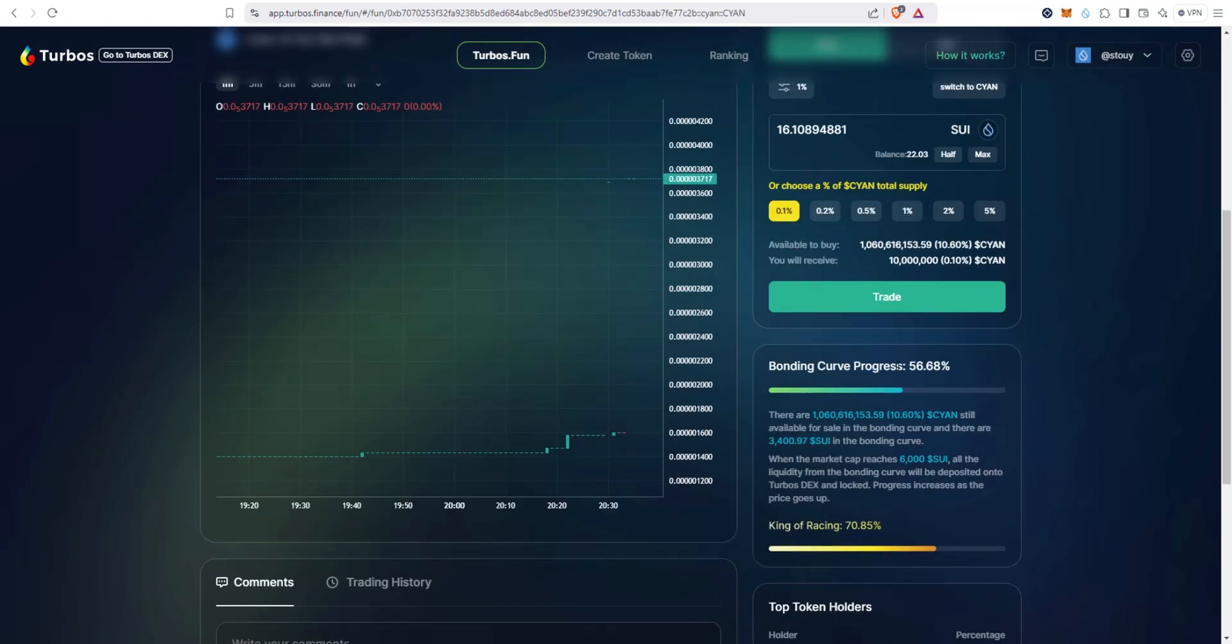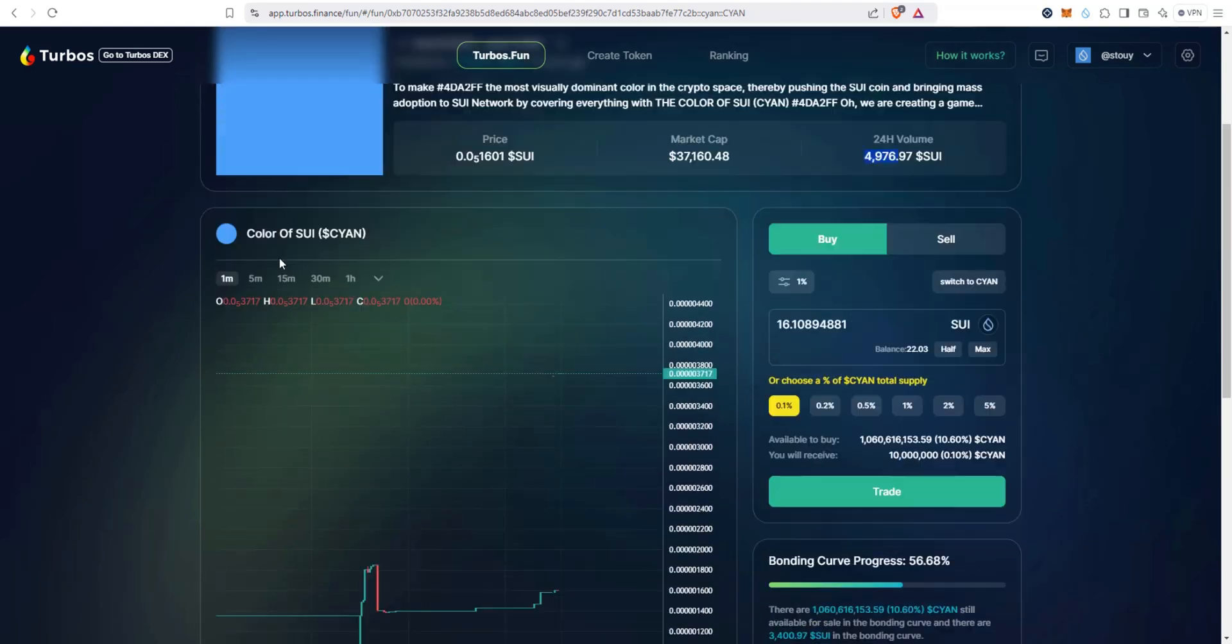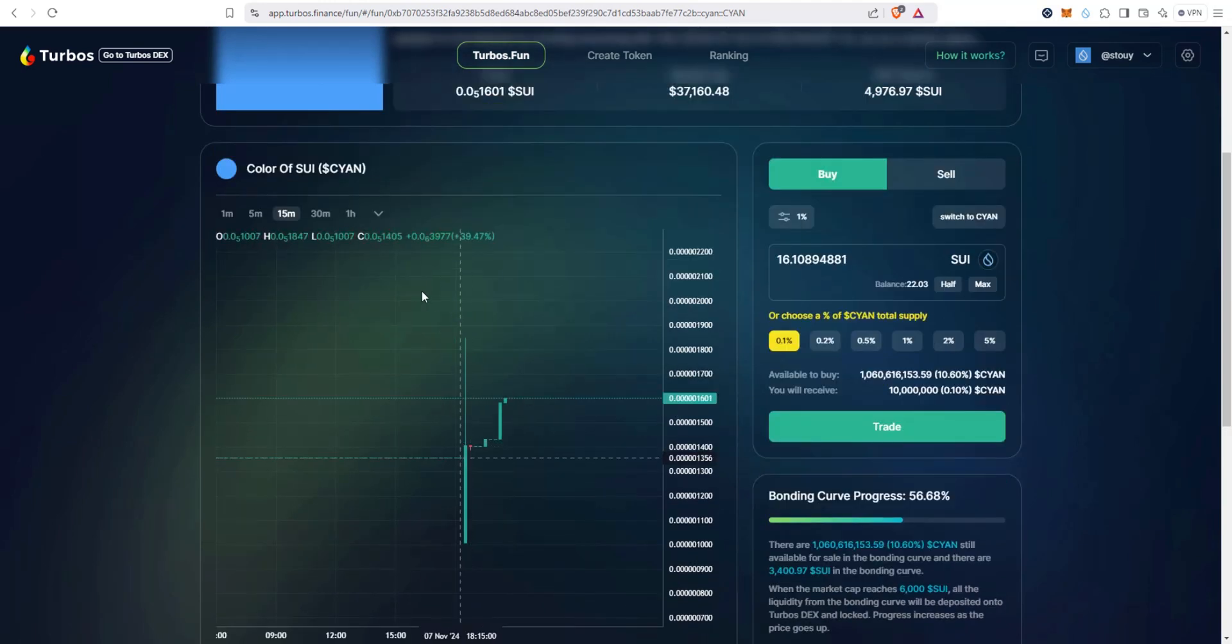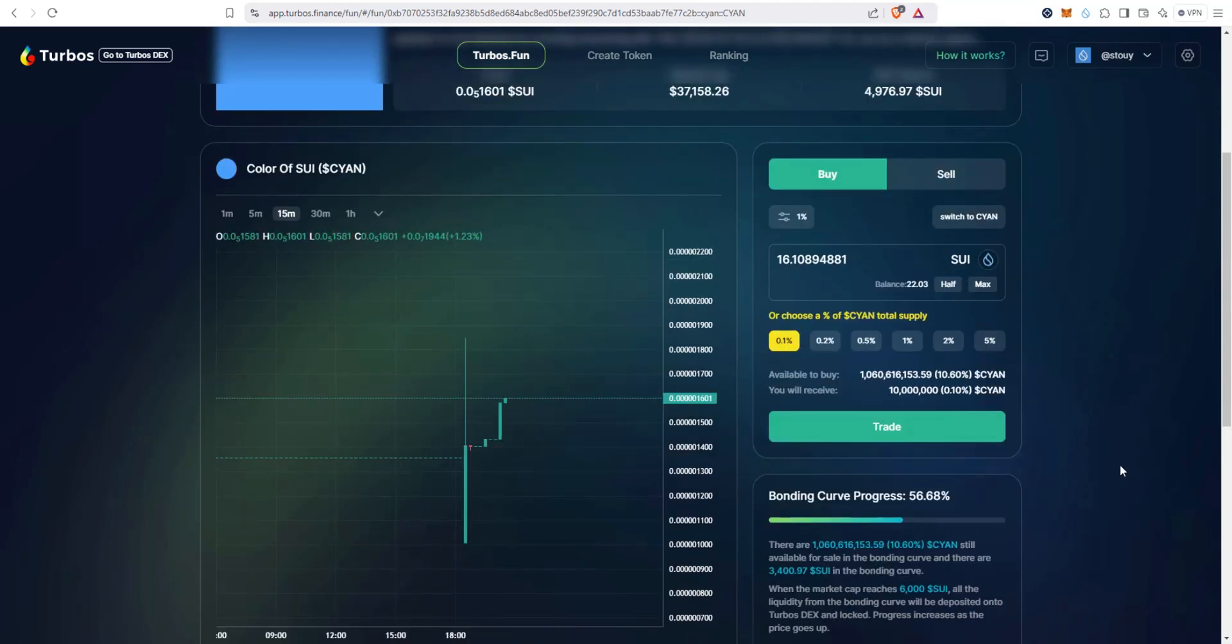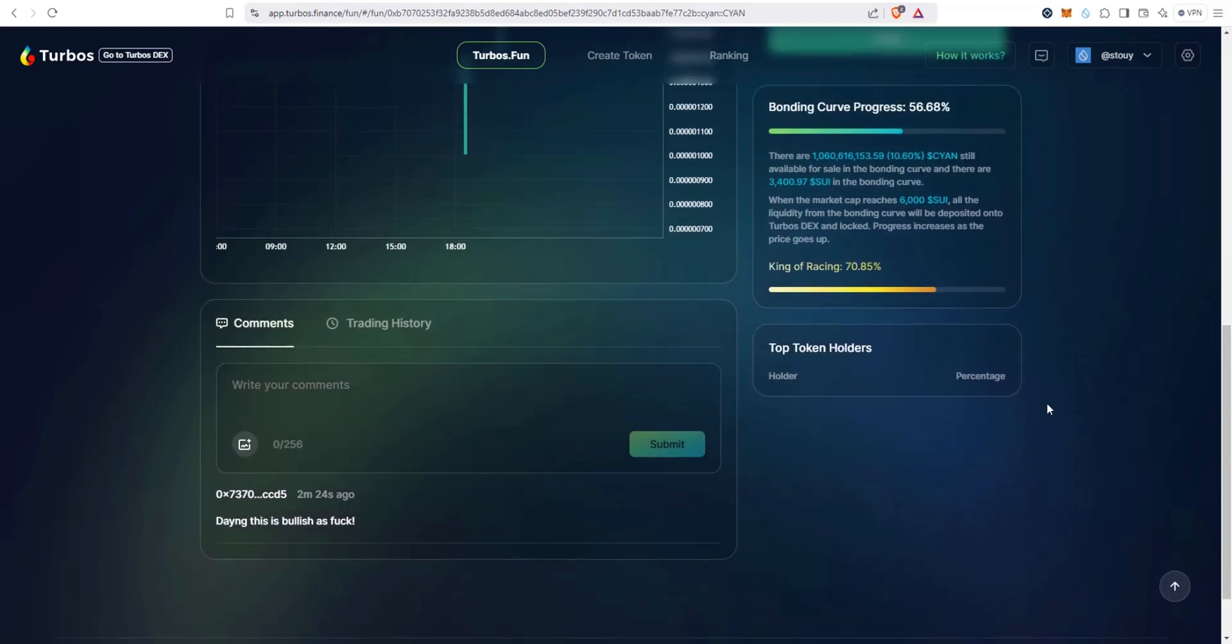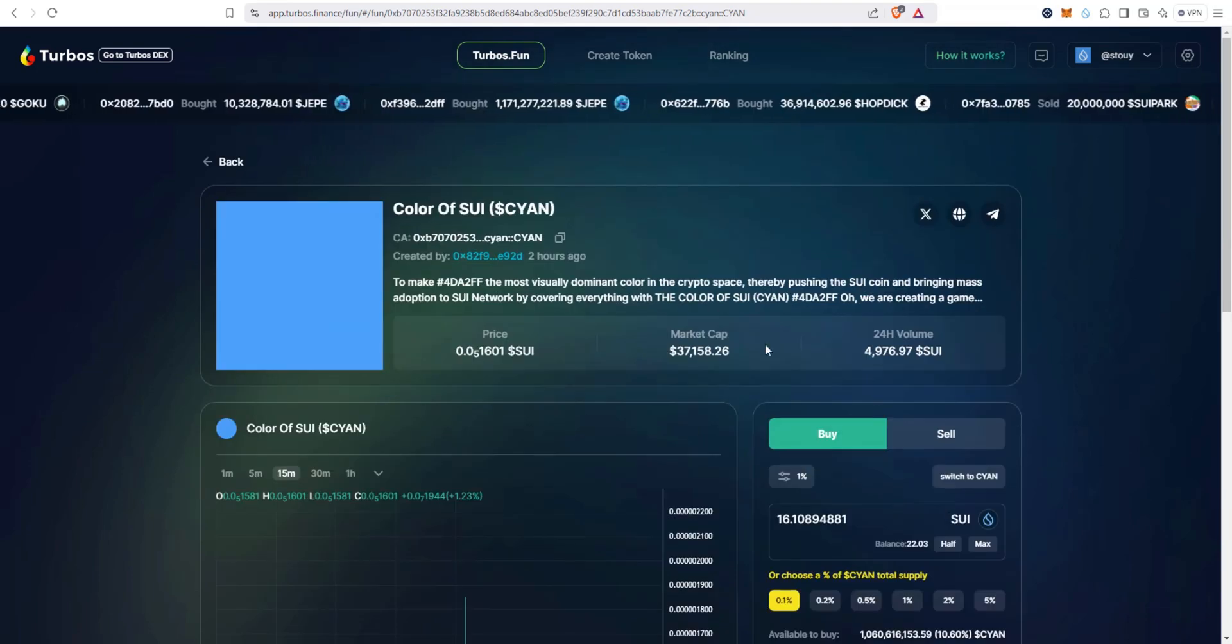If we scroll down, take a look at the bonding curve progress, it's at 56%, right? It's getting close to that, so that's good. Let's take a look at the chart. Let's sort it by 15 minutes. So I like the charts on here, real clean, easy to see, easy to use. Again, everything about the user interface with turbos.fun I think is really solid. We take a look down here, there's one comment right here two minutes ago. So I'm going to use this one as the example.